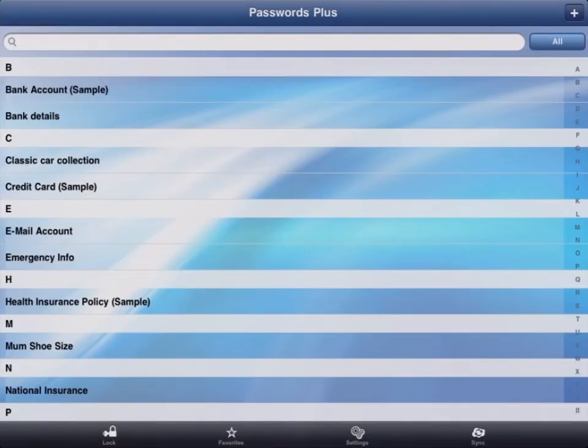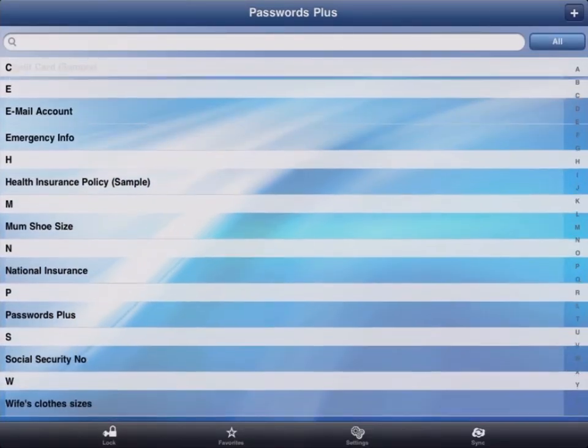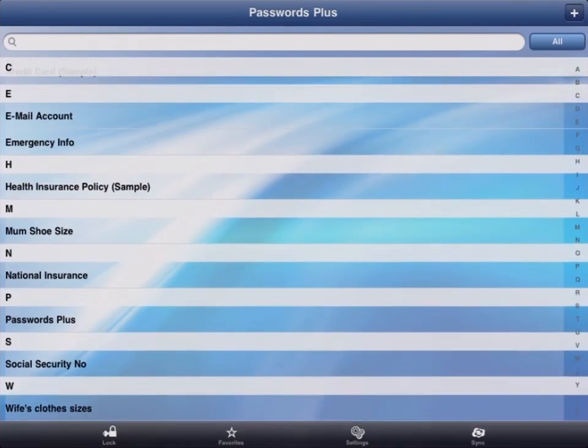You can access anything from your online banking password, to your kid's social security numbers, to your wife's shoe size, all from your iPhone, iPad, or Windows PC.